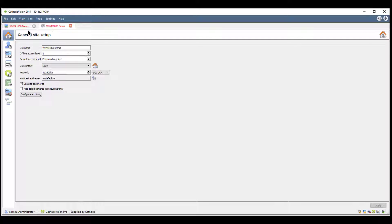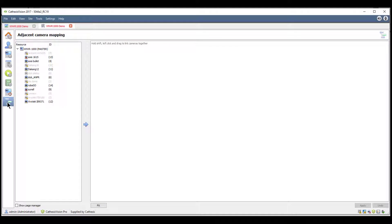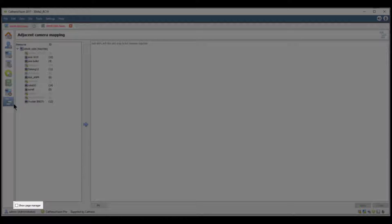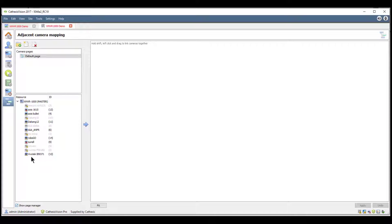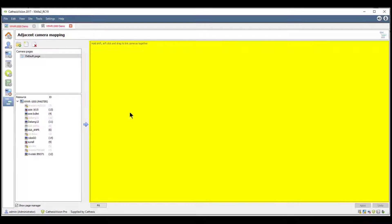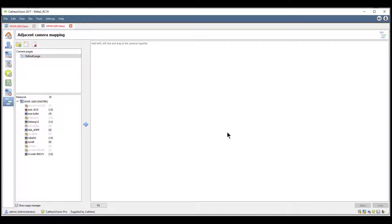After entering the site setup screen, choose the adjacent camera tracking icon to open the configuration screen. You'll be presented with three areas on the screen: the camera pages, the resources area, and the camera mapping canvas screen.